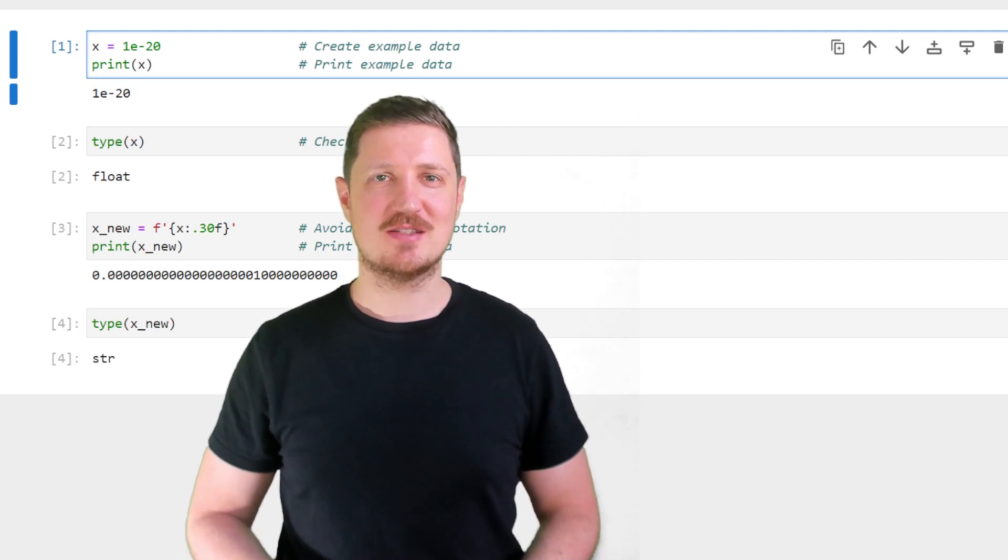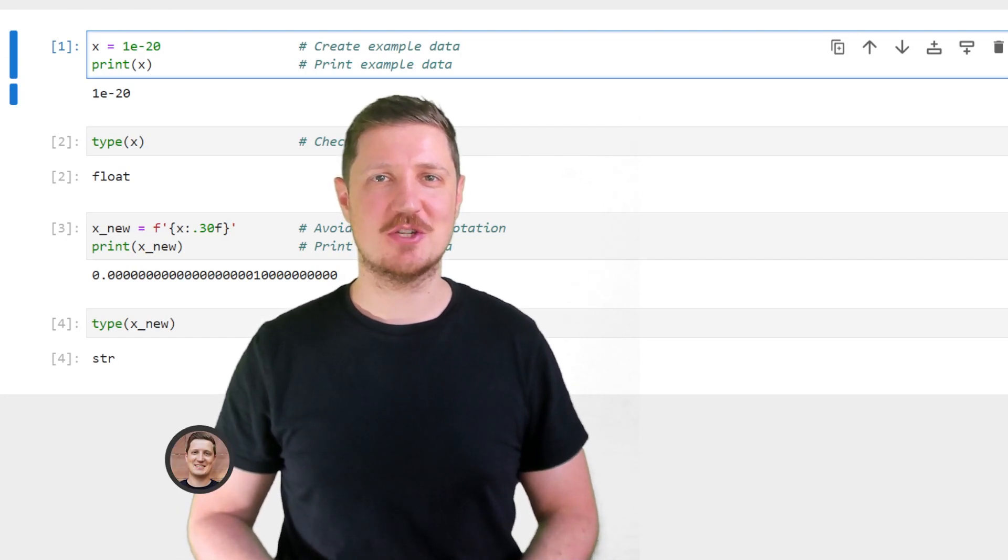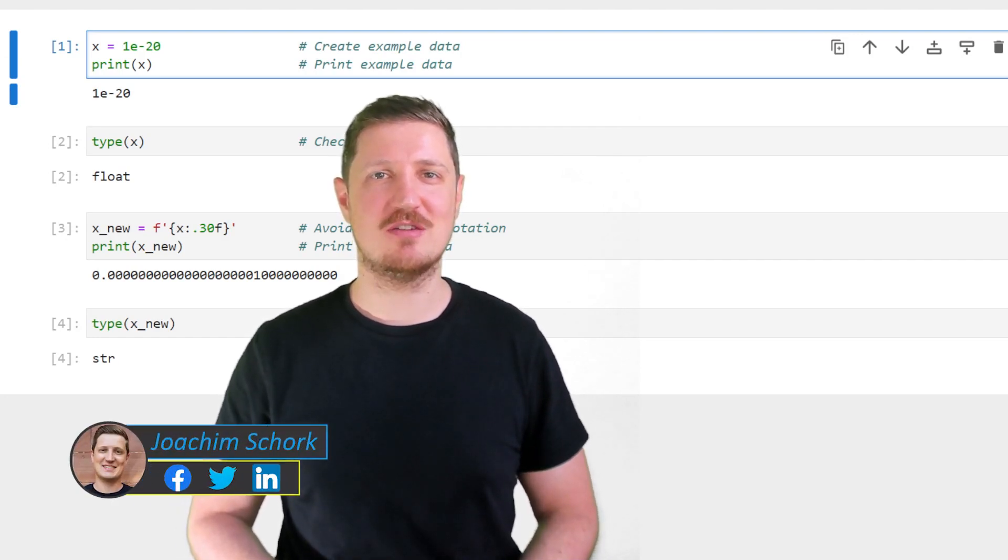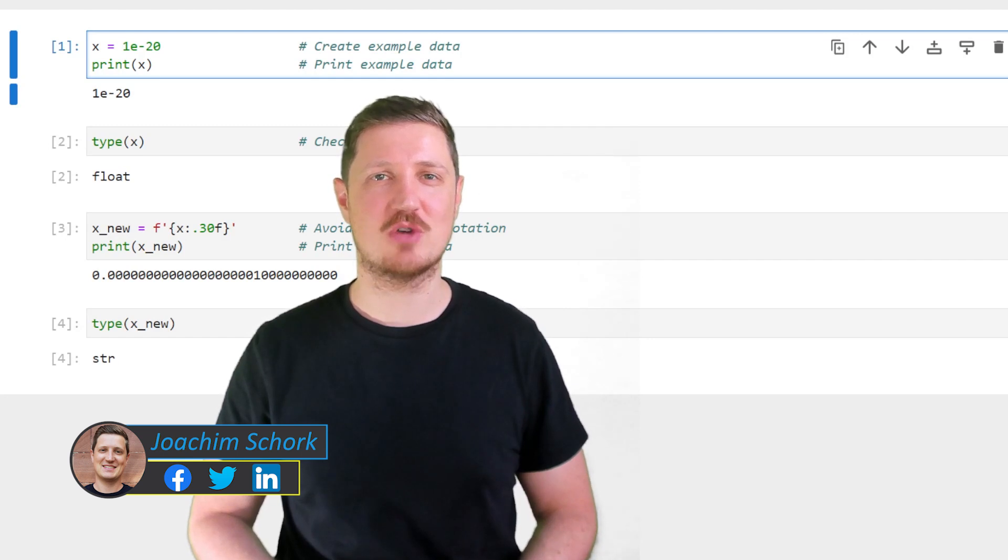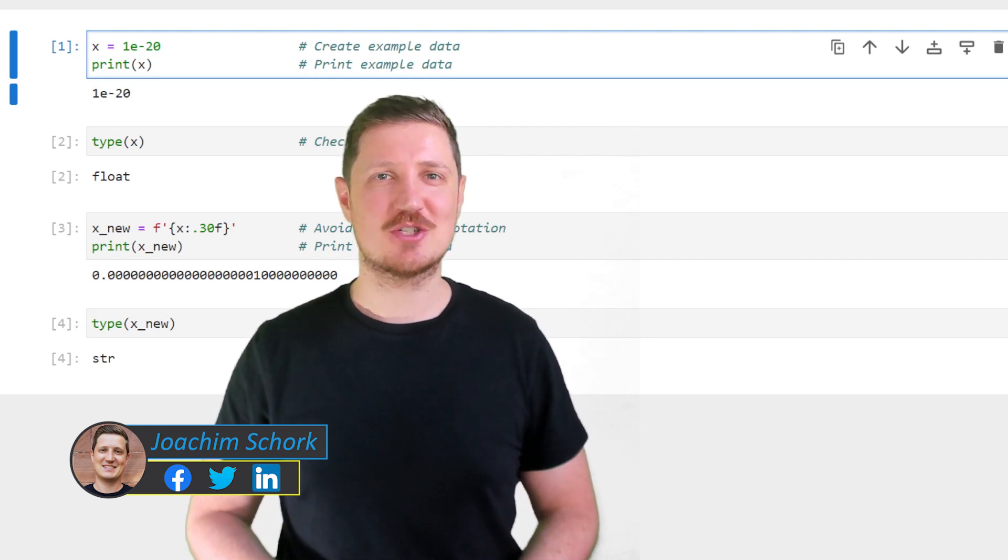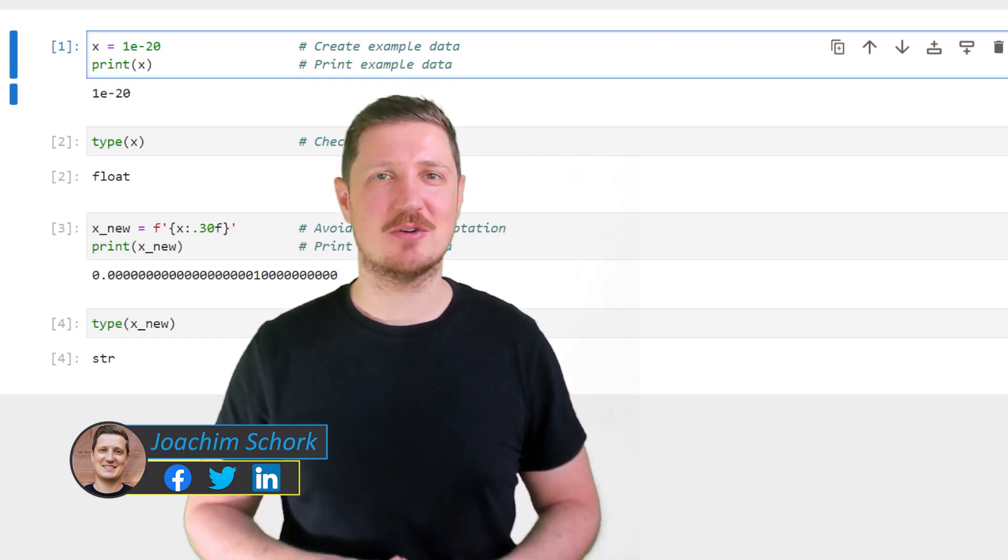This video explains how to suppress scientific notation when printing float values in the Python programming language. So without much talk let's dive into the Python code.